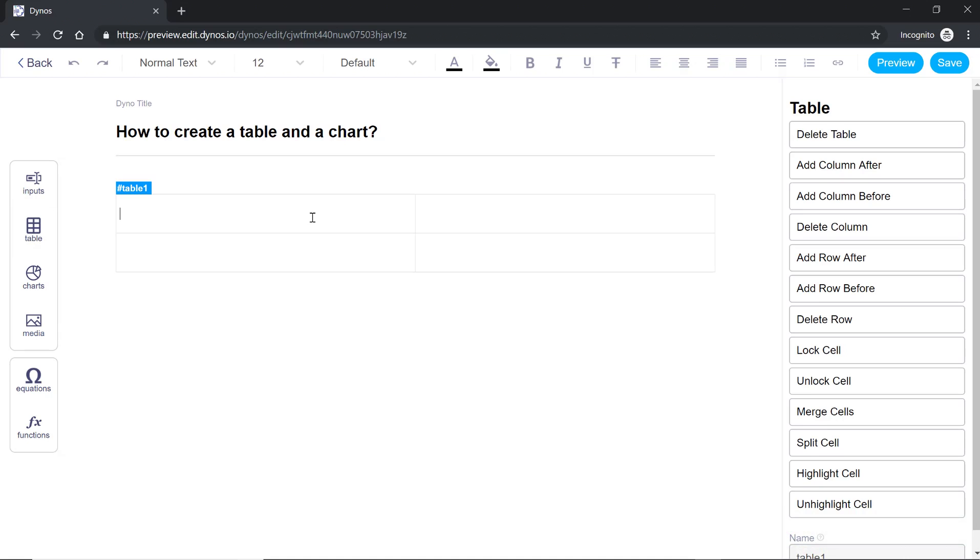By default it will create a two by two table which means you have two rows and two columns. You can certainly add more columns or more rows to this table by clicking these buttons here on the context panel.